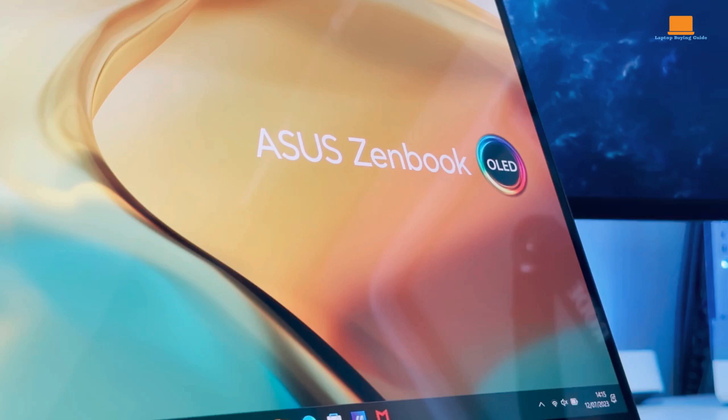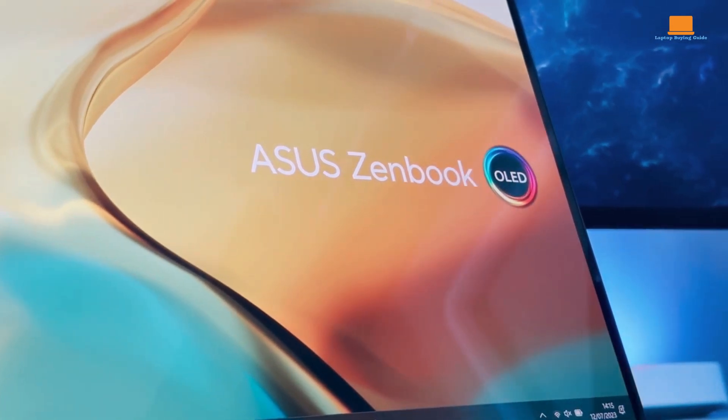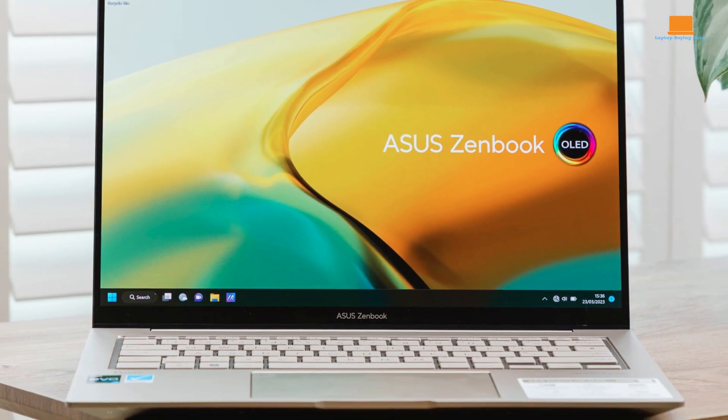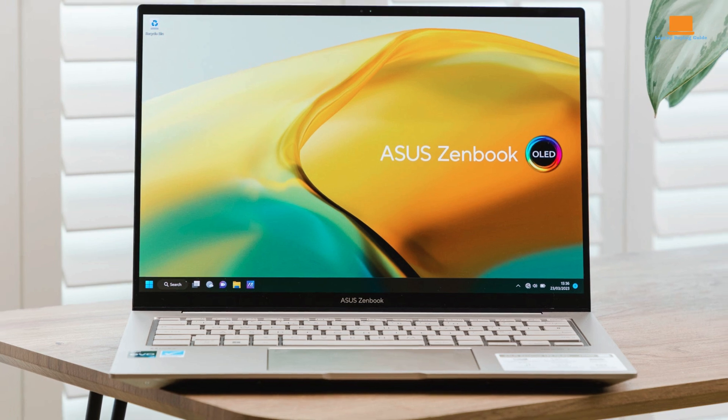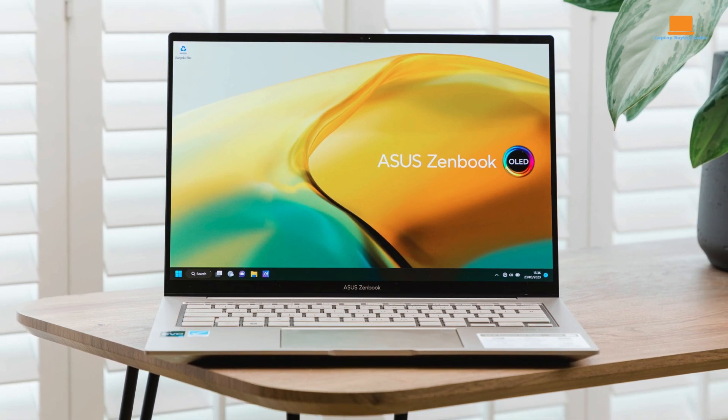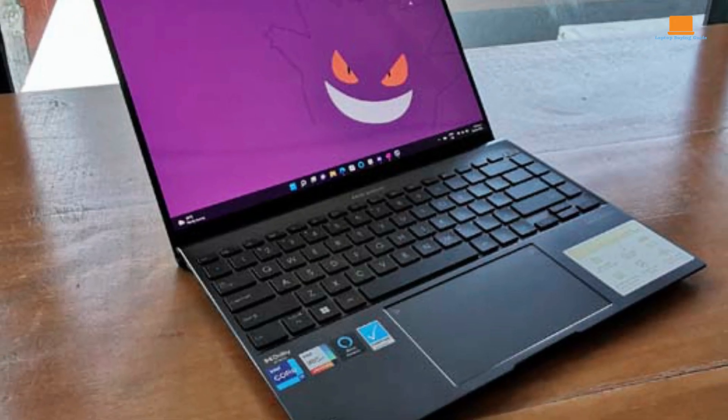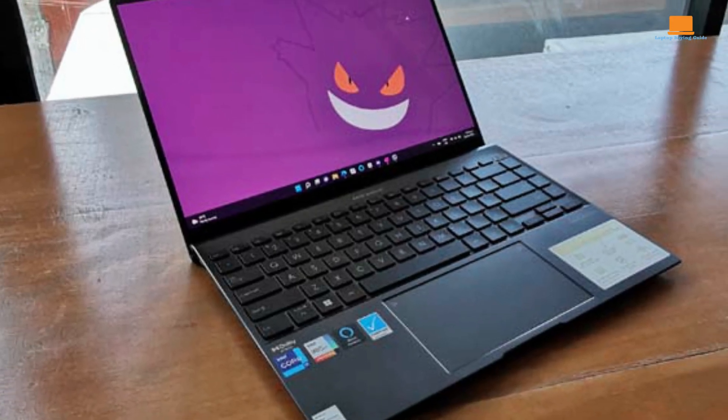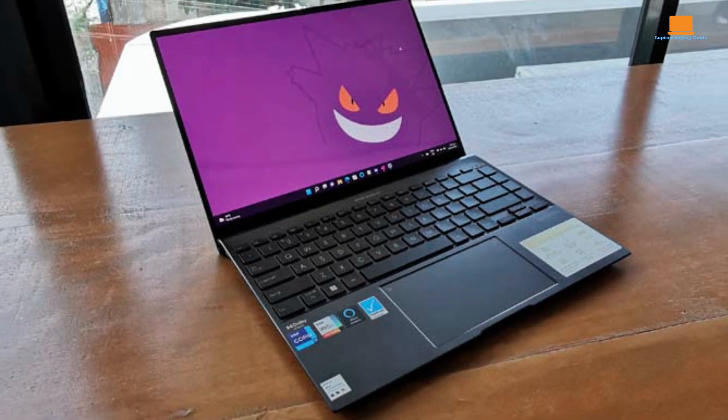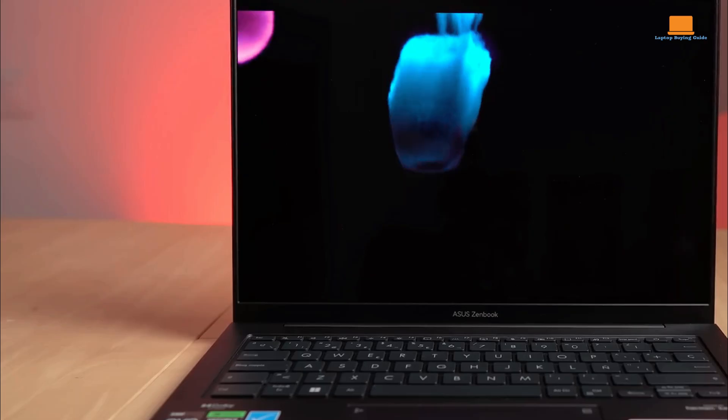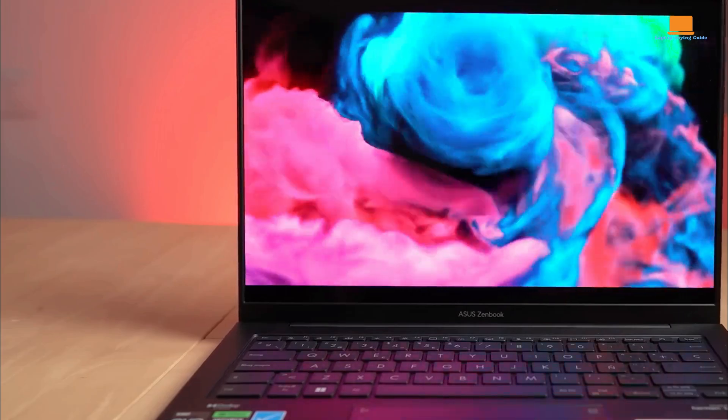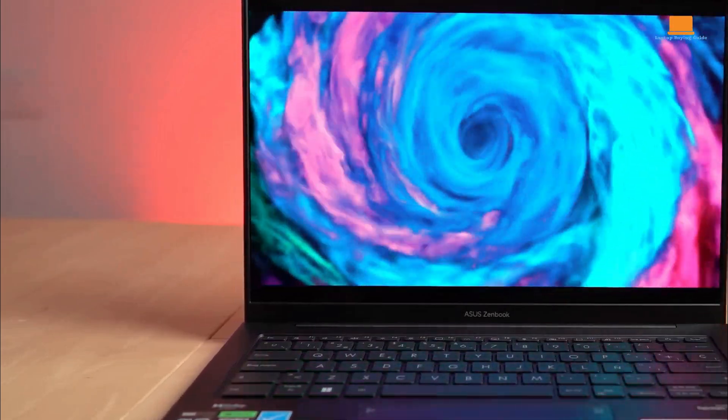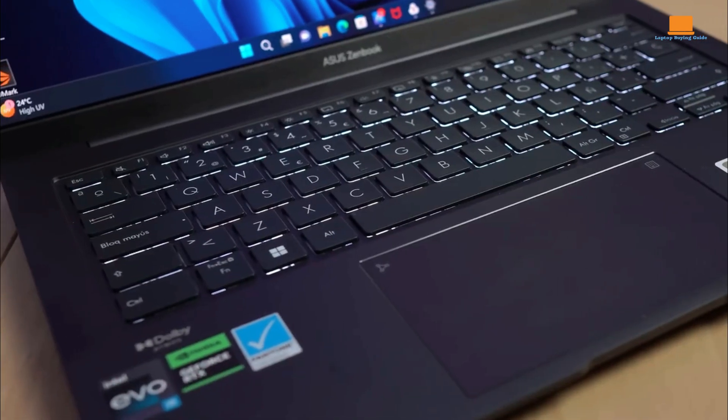The battery life of the ZenBook 14X OLED is impressive, lasting approximately 11 hours and 45 minutes, making it reliable for a full day's work. The OLED display offers broad color coverage and decent brightness, making it ideal for regular use. While you can find systems with longer battery life, the ZenBook's runtime supports its portable design well.